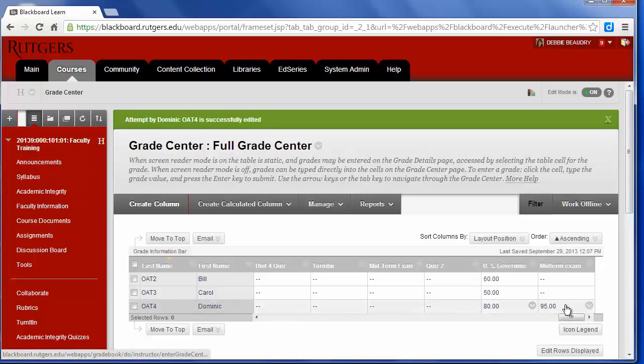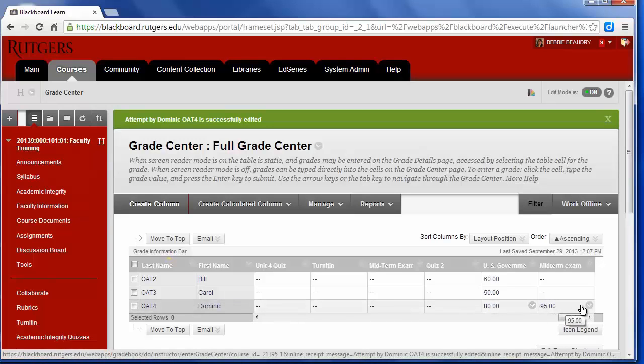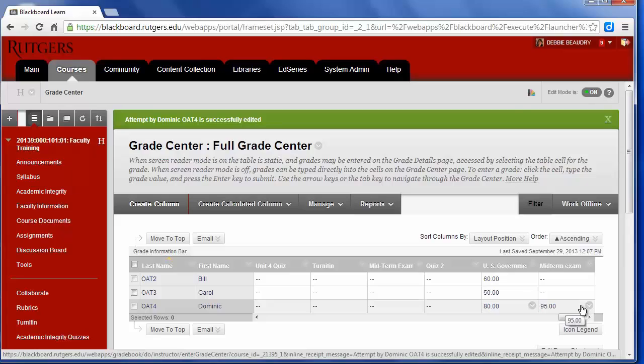And now the student score has been added to the Grade Center. So that's how you can create an assignment that could be a midterm exam using Blackboard.